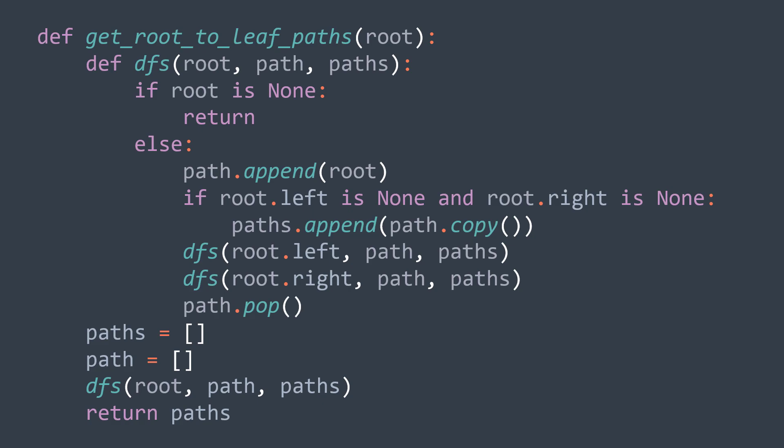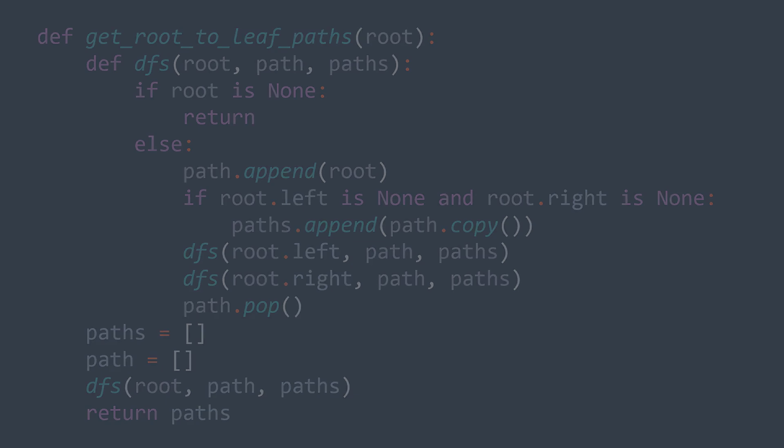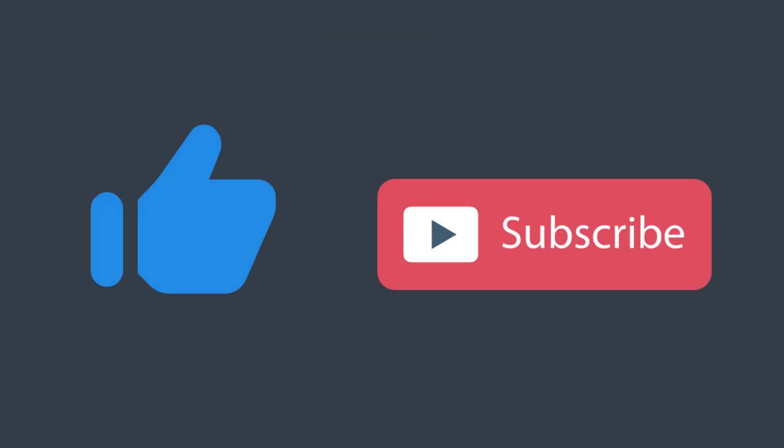We reached the end of this video. In brief, to solve binary tree path-related problems, you need to understand how to get and keep track of a path by using DFS, then adapt it to the problem you're solving. Like and subscribe to the channel and see you in the next one.